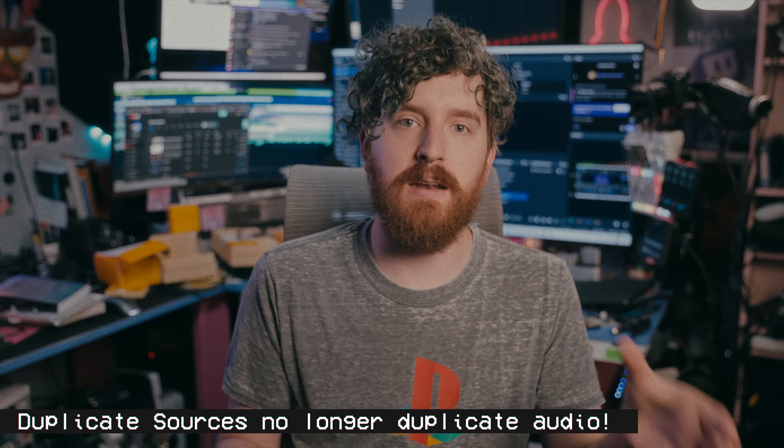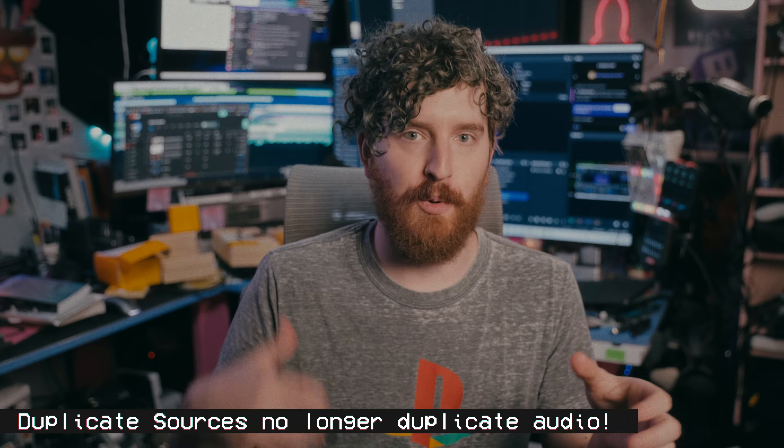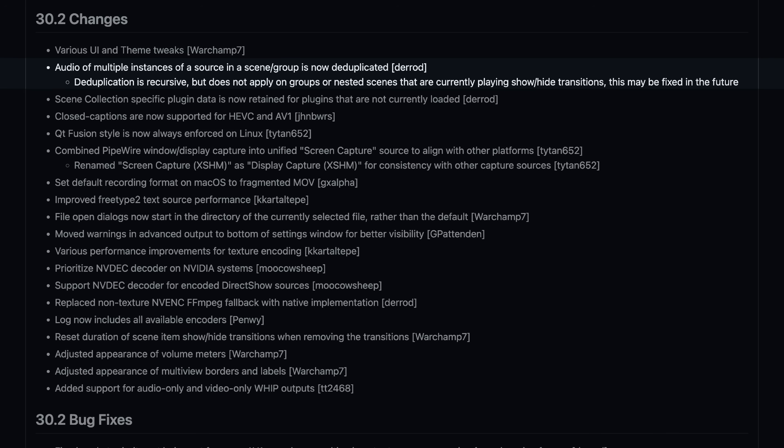There's lots of other little fixes too. If you have multiple instances of a source in your scene, audio is not duplicated from these sources anymore, thank goodness. Closed captions are now supported for HEVC and AV1 video feeds, which is great.